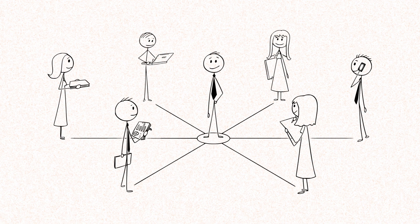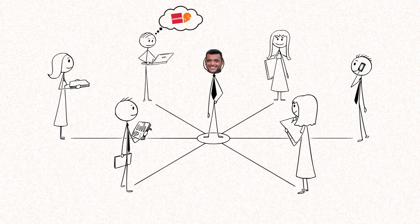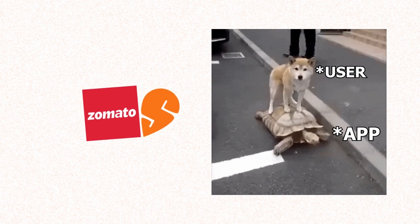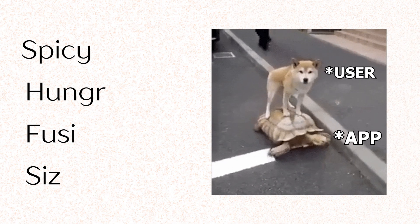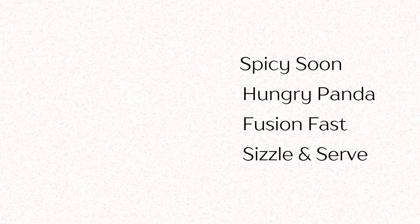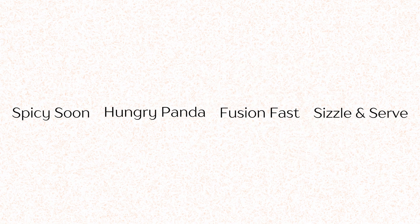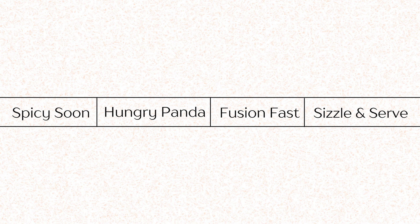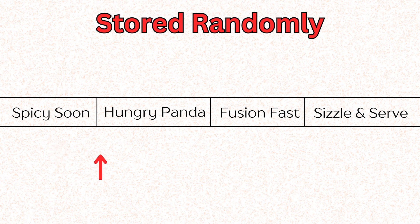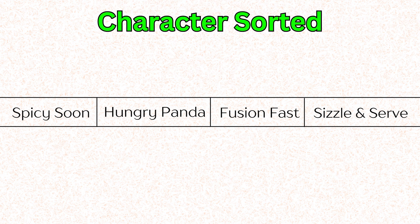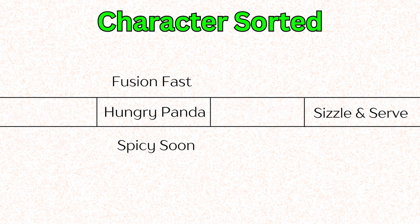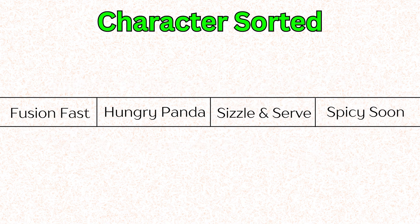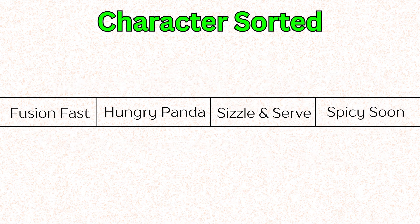You're working on a food delivery app like Swiggy or Zomato. One day your manager says, Hey, the app gets slower when the user searches for restaurants. Can you fix it? If you've practiced LeetCode or solved any LeetCode problems, your brain instantly thinks, if we store restaurant names randomly, the search will be Big O of N. Not good. But if we store the names in sorted order, we can use binary search and bring it down to Big O of log N, which is much better.